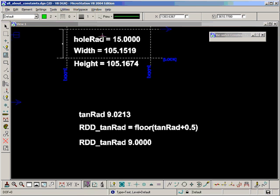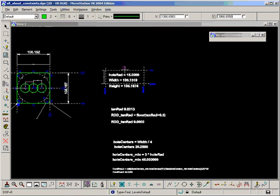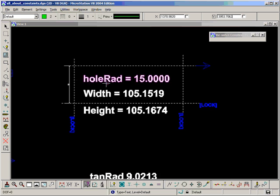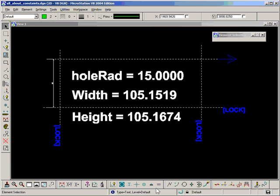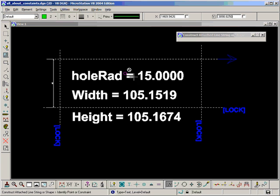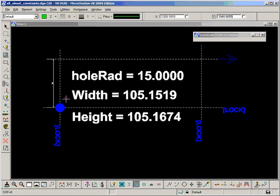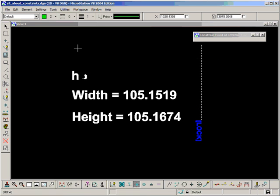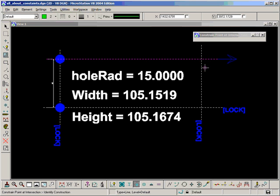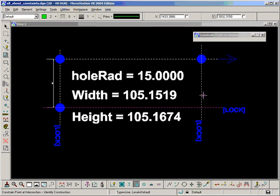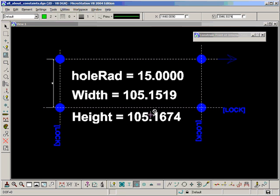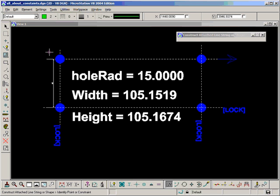Now we can see there's a box drawn around our variables. Let's attach some line strings to that. I'm going to need some constraints to attach to. So I'm going to constrain some points at intersections here. And attach my graphic.